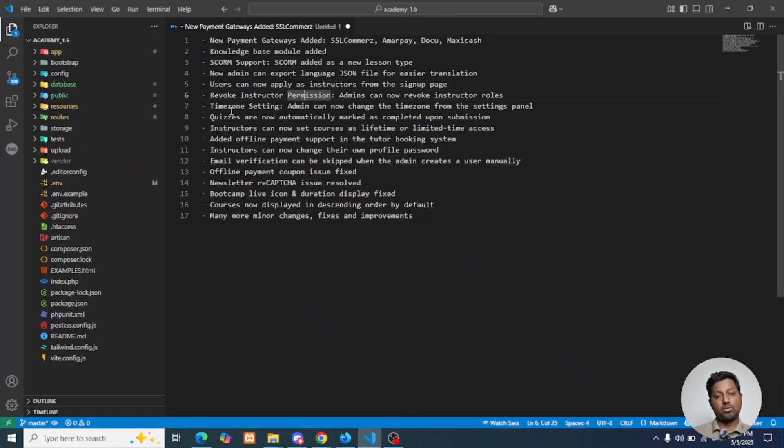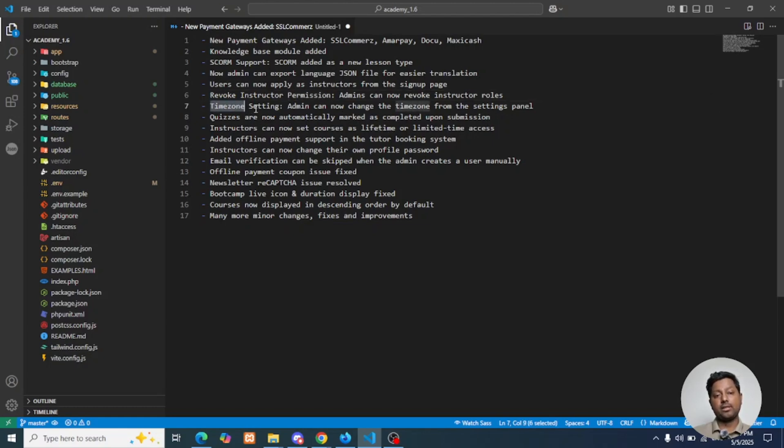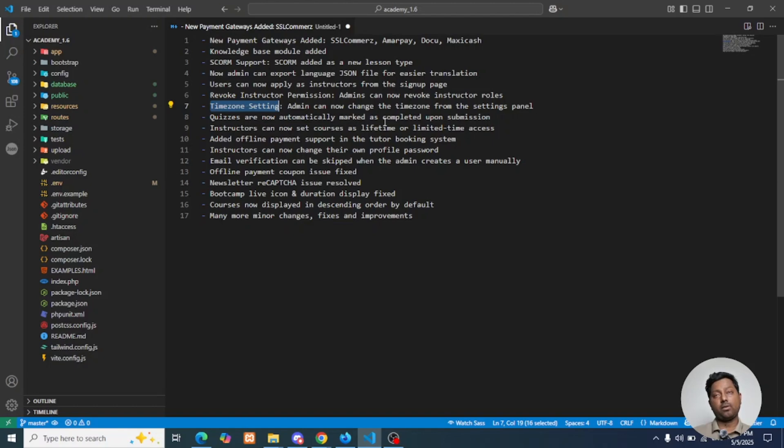Next, timezone settings. Admin can now change the timezone from the Settings panel. Quizzes are now automatically marked as completed upon submission. Previously for drip content, we hadn't implemented these settings yet, but now in our latest update version 1.6, we have provided an update for quizzes where when you submit a quiz, it will automatically be marked as completed.